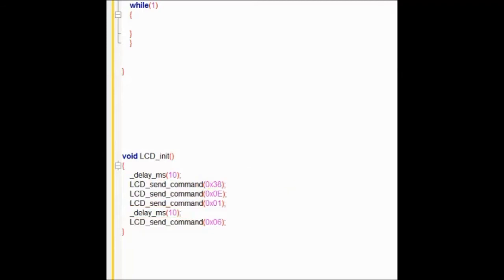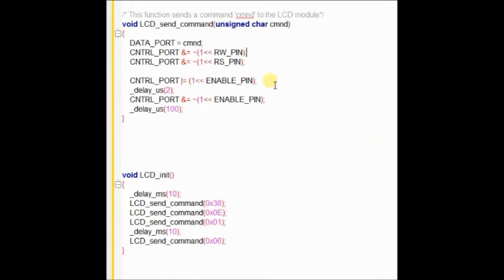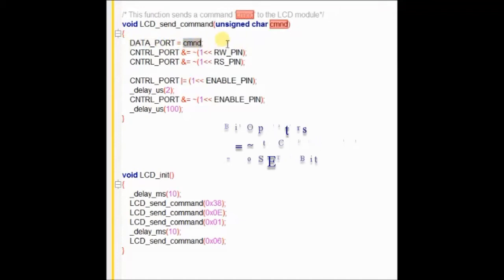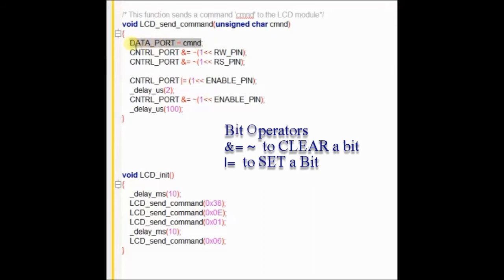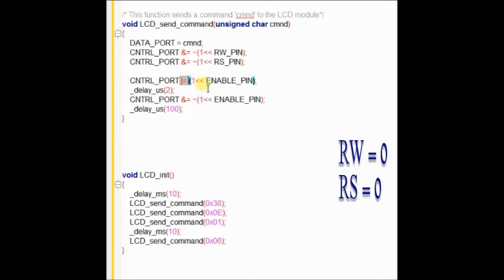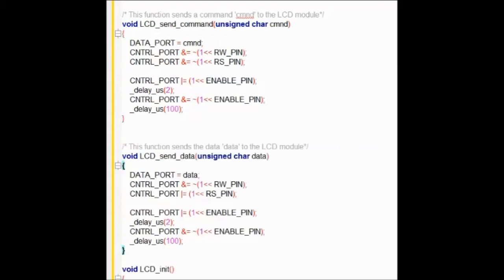Let us see the function LCD send command. The LCD send command accepts the command hex code as unsigned char and it is assigned to data port. Here the data port is B, and the hex code is assigned to data port. And then we make the RW pin as low, that is 0. We clear the RW pin as well as the RS pin. We use the bit operators and equal to invert to clear the bit. RW bit is cleared, RS pin is cleared, and then we make the enable pin high. After a delay, again we make it as low. This is like trigger pulses. And command will be sent to LCD as soon as this is done.